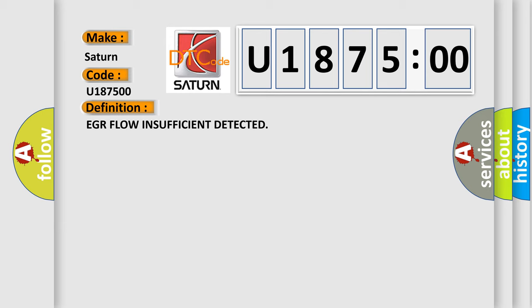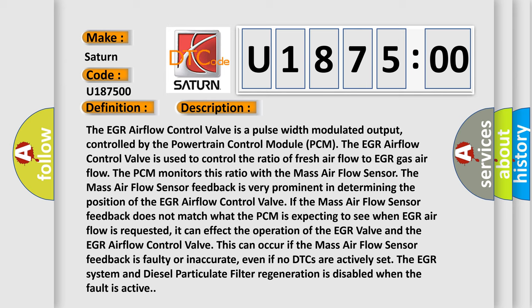And now this is a short description of this DTC code. The EGR airflow control valve is a pulse width modulated output, controlled by the powertrain control module PCM. The EGR airflow control valve is used to control the ratio of fresh airflow to EGR gas airflow. The PCM monitors this ratio with the mass airflow sensor.